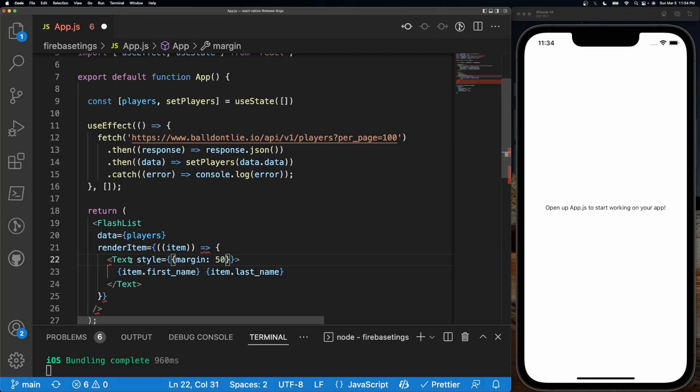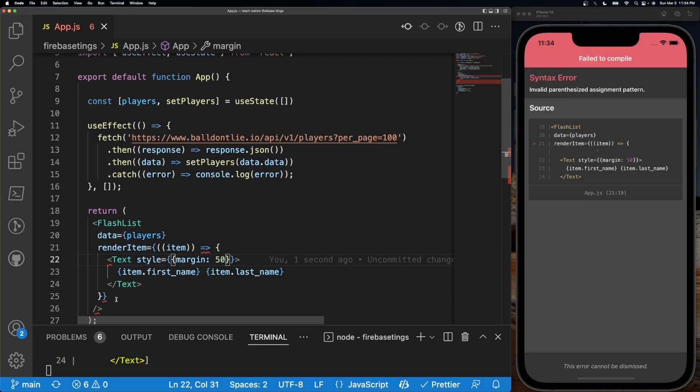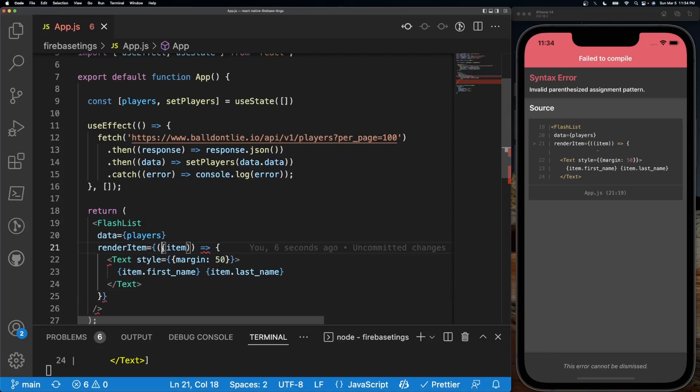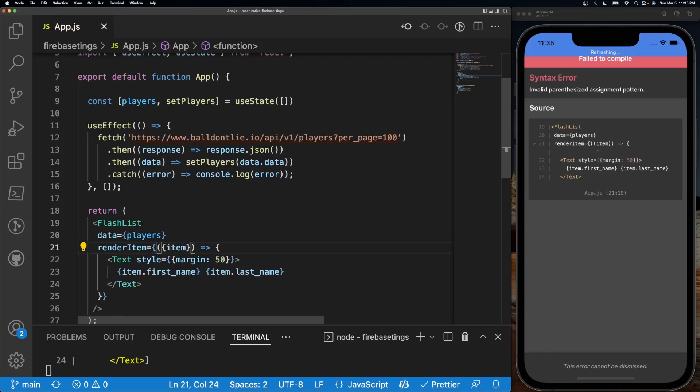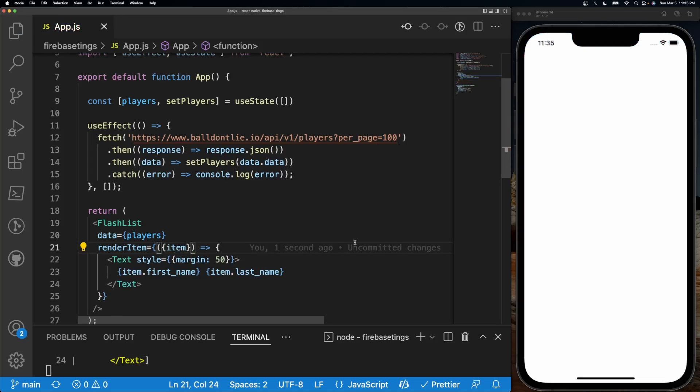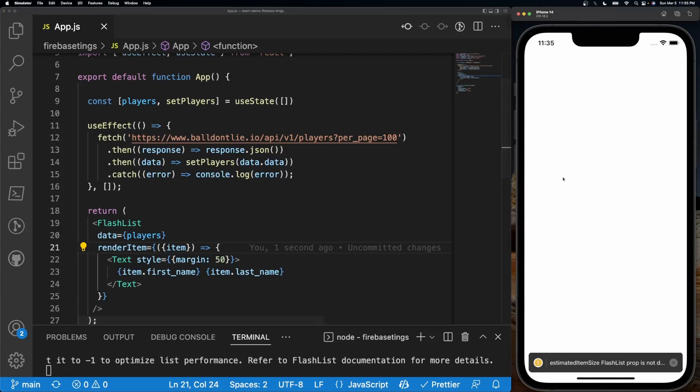Here we go. So now if I save it, it's going to bug out because I have a small typo. These are supposed to be curly braces like so. There we go.